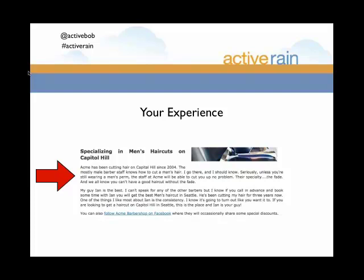This is what you're getting at Acme Barbershop — they specialize in men's haircuts on Capitol Hill. Then I'm going to share my experience, and that's what makes your blog post about a business a little different from just the company's website. In that first paragraph or two I give some general information — they've been cutting hair since 2004, mostly male staff — but somewhere in there I give my personal experience. Ian's the guy who cuts my hair; I let them know he's consistent, I always get a good haircut, I can call ahead for an appointment. It shows there's a real person out there who's actually been to this place.